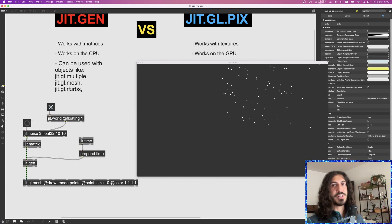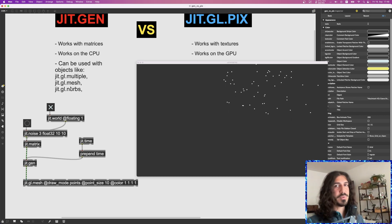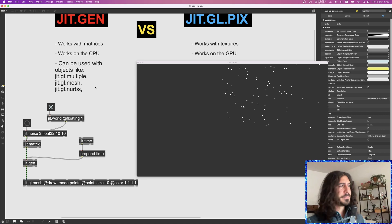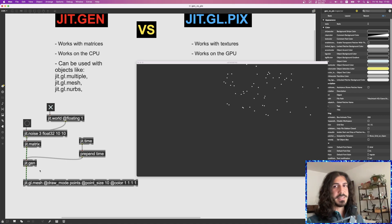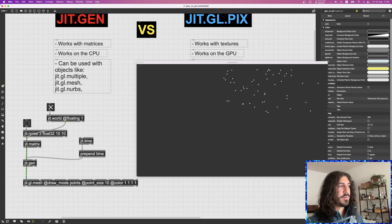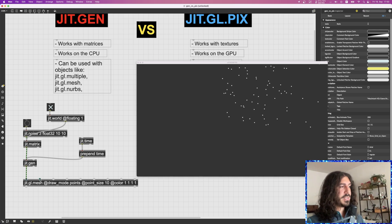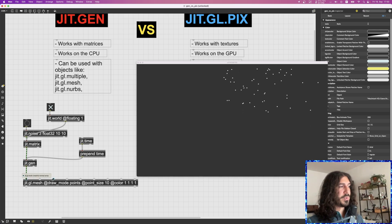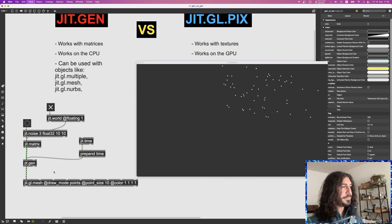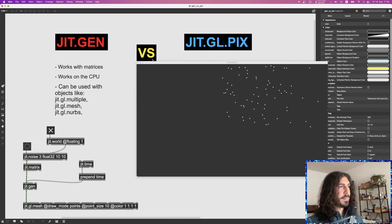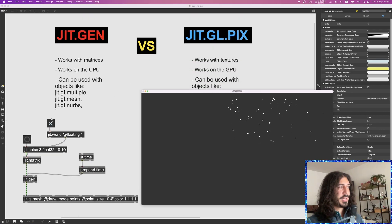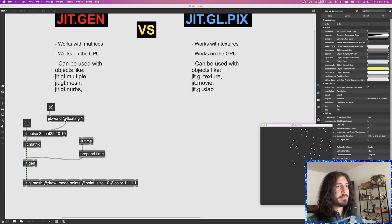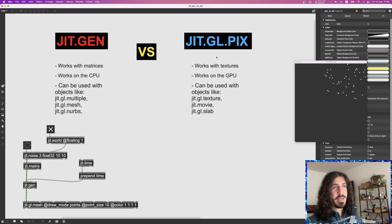JIT Gen is used mostly with GGL multiple, GGL mesh, GGL NURBs, GGL volume, and other GGL objects — because these objects only accept matrices as input. GGL mesh, for instance, has matrix inputs for all its connections, as it states itself.